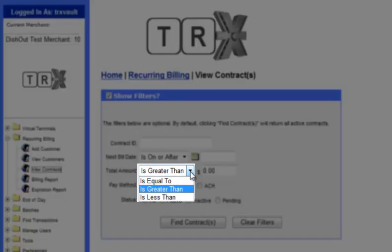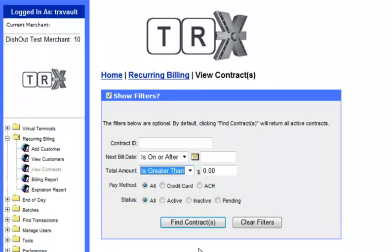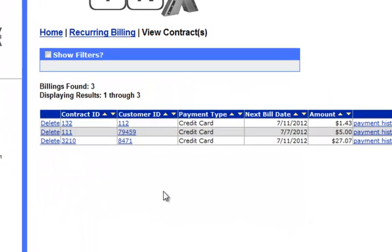Total Amount, for instance, can be used to find amounts that are greater than, less than, or equal to the amount entered in the next field. As with the View Customers option, leaving all the fields blank will show you all contracts currently set up on the system. For this example, we will leave all settings on their default values and click the Find Contracts button.